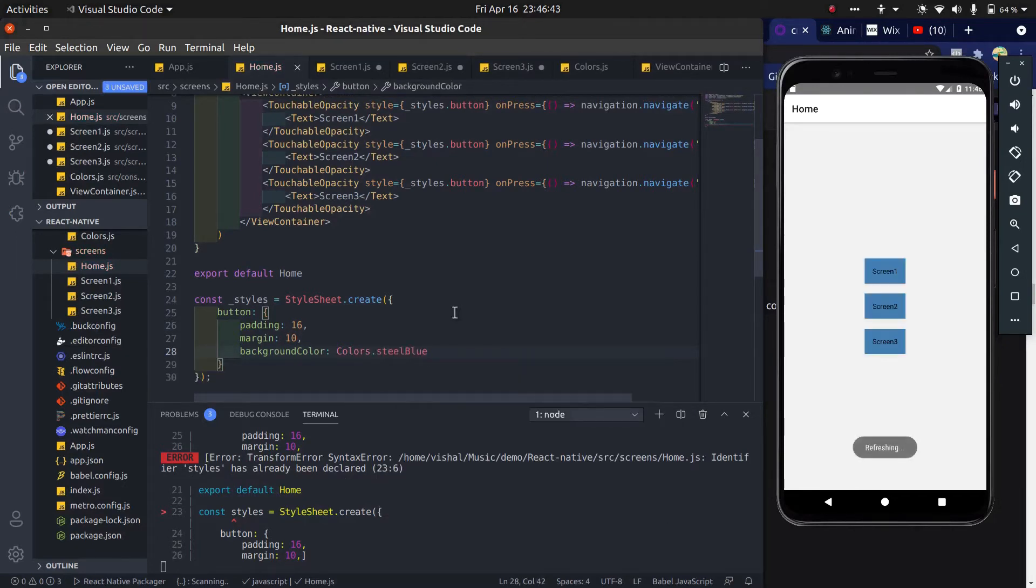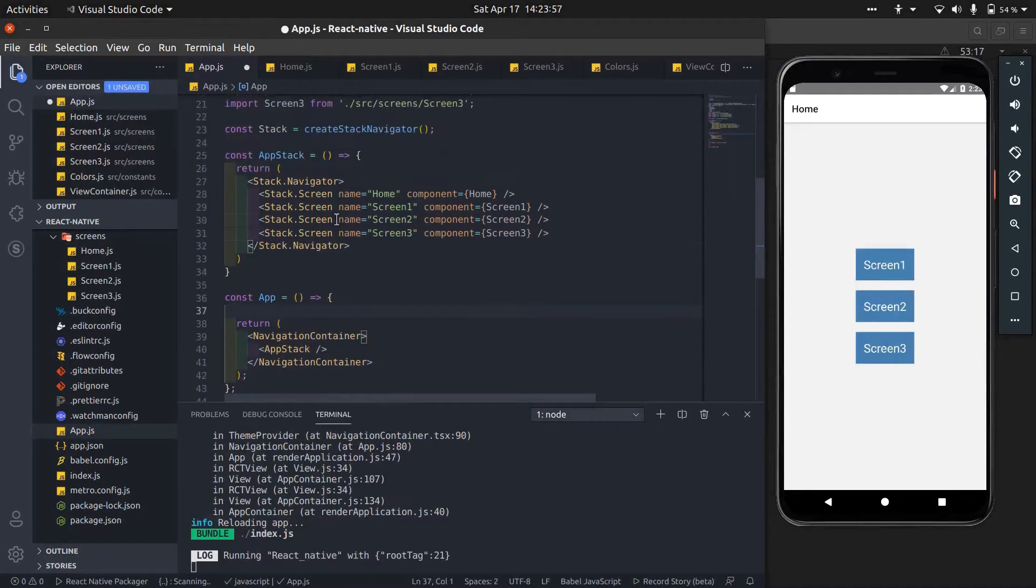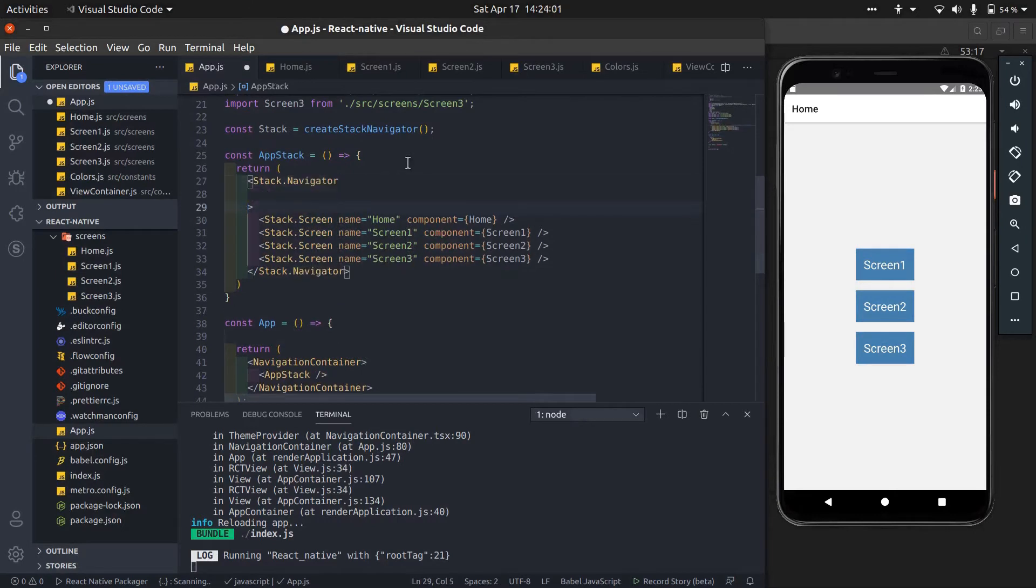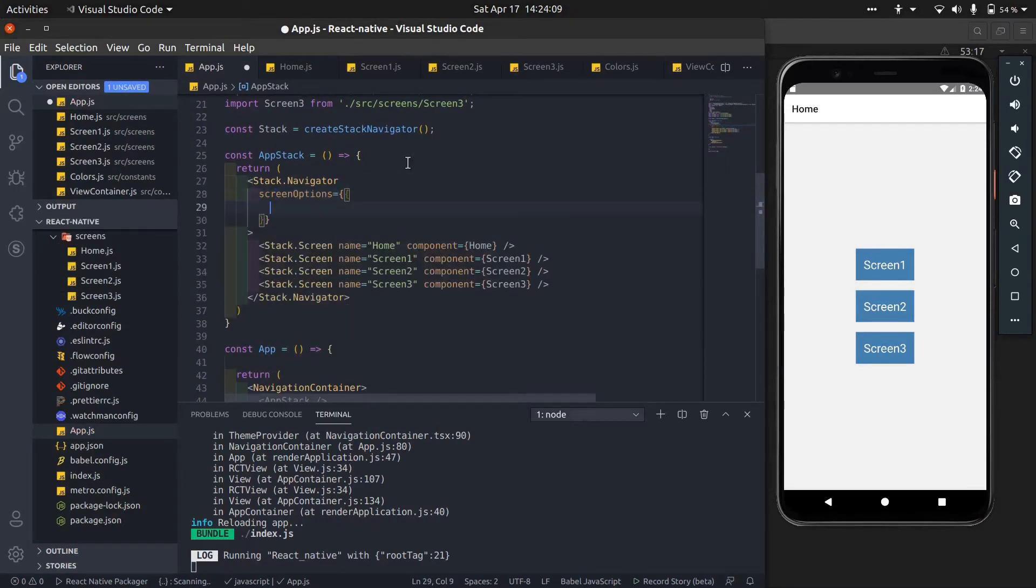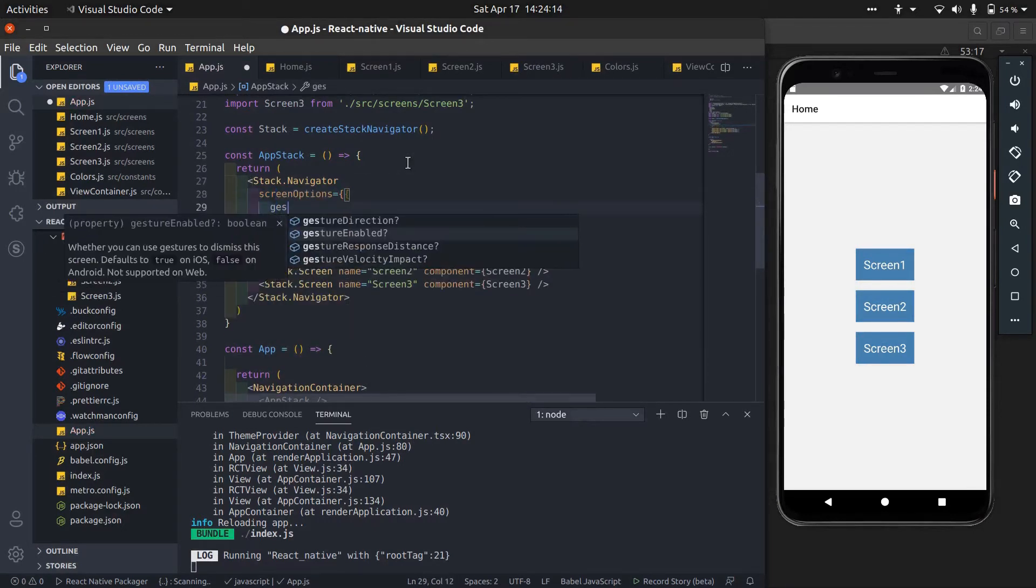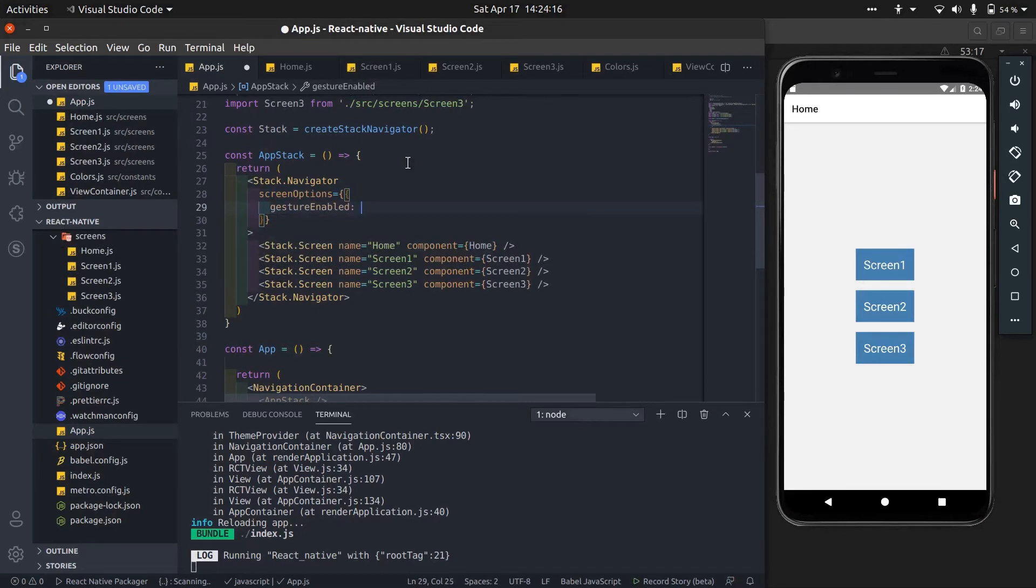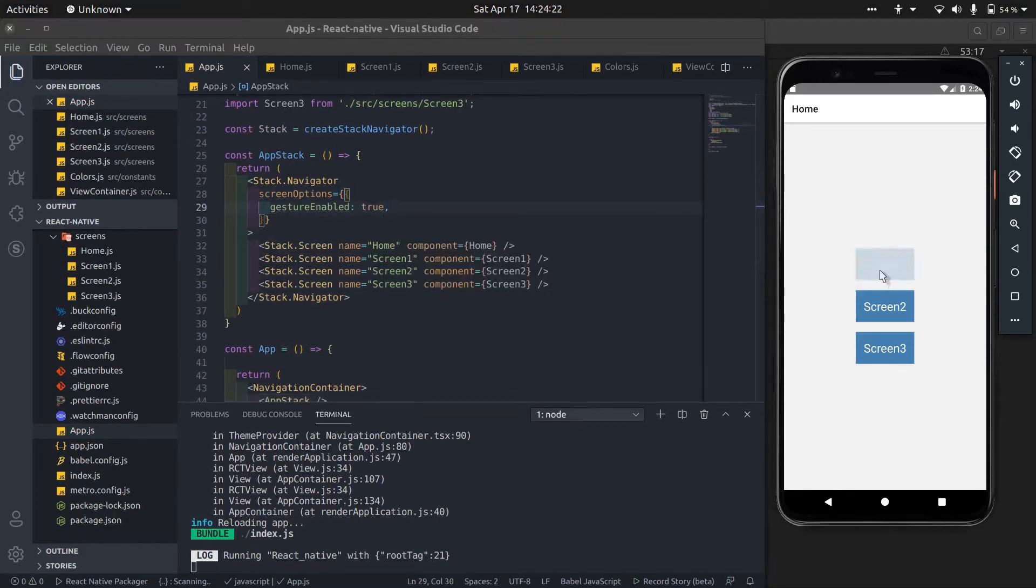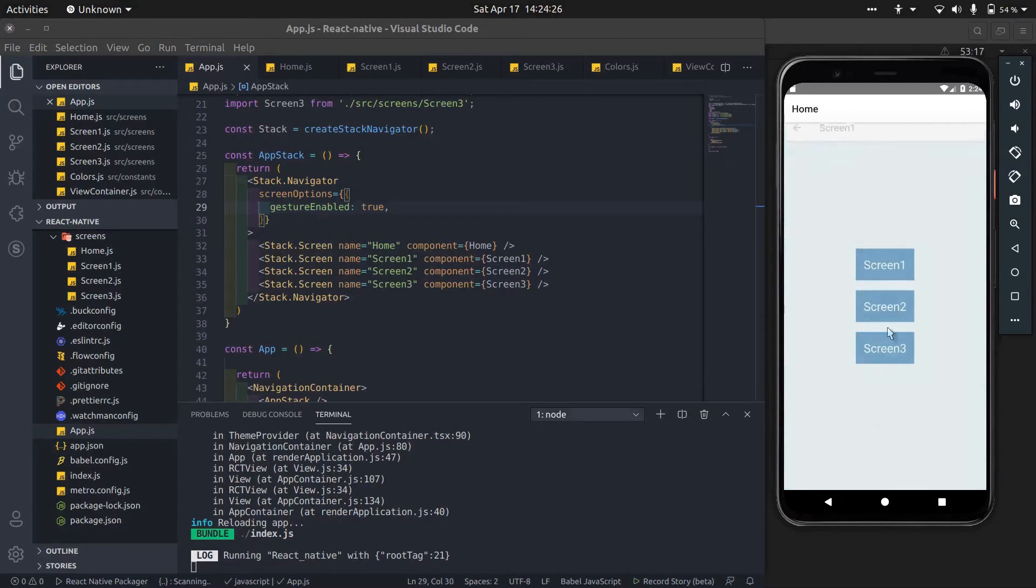We can change the stack navigator transition from screen options. Inside the screen option, first we add gesture enable to true. By this, we can swipe the current screen horizontally and vertically and go back to the previous screen.